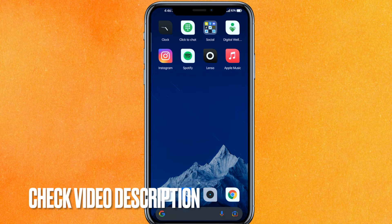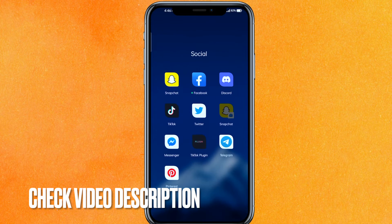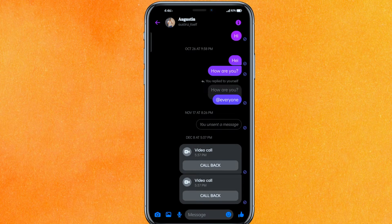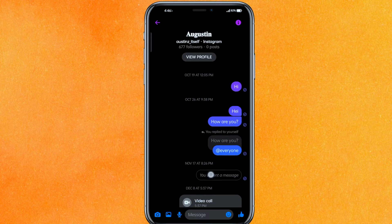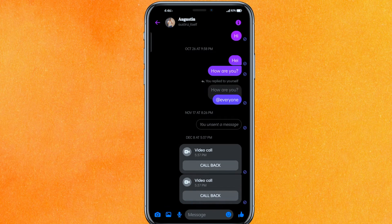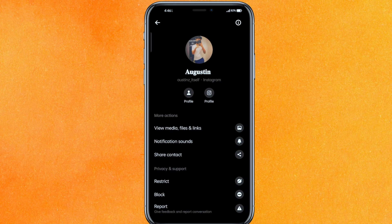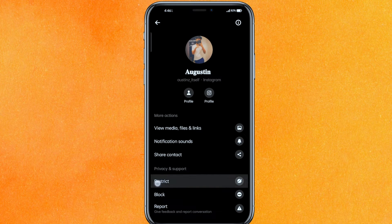The first thing you have to do is go to Messenger. Let's say for example this person gave me a lot of spam. What I can do is just click on the top right side corner, the 'i' section, and here you will get a lot of options.